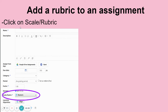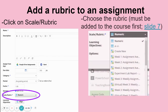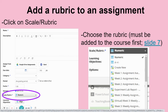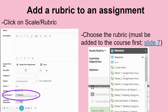When I click on the assignment, I put in all the information I need for that assignment. Then to add the rubric, I click on Scale or Rubric — it defaults to numeric, but I want to choose my particular rubric that I've made. If you didn't add the rubric to the course, it won't be in your list. You have to add it to the course in order for it to be an option. But when you click on it, it will post the rubric for the students to look at.